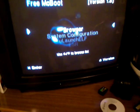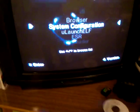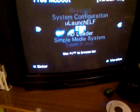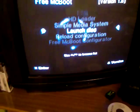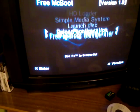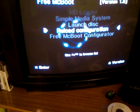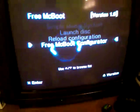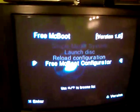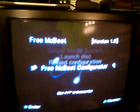Here we are. There are some programs. First what we must do is Free MCBoot configurator.